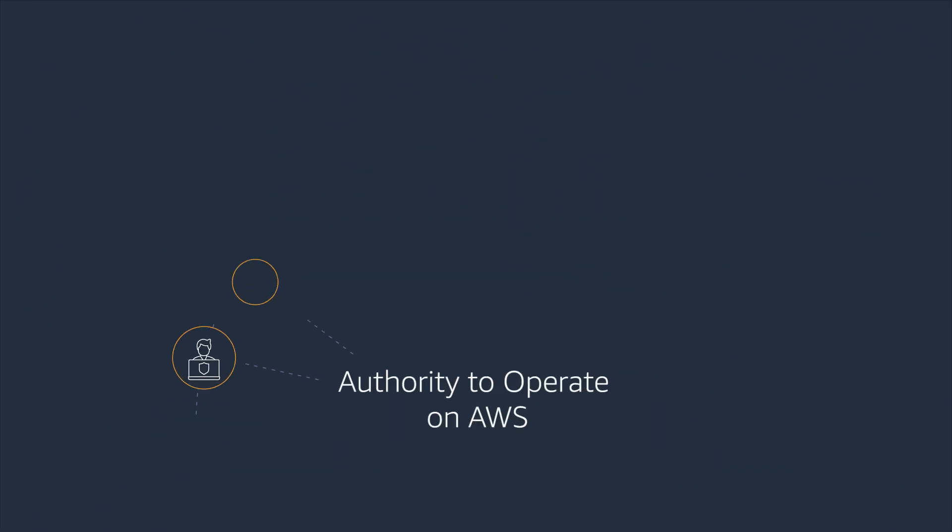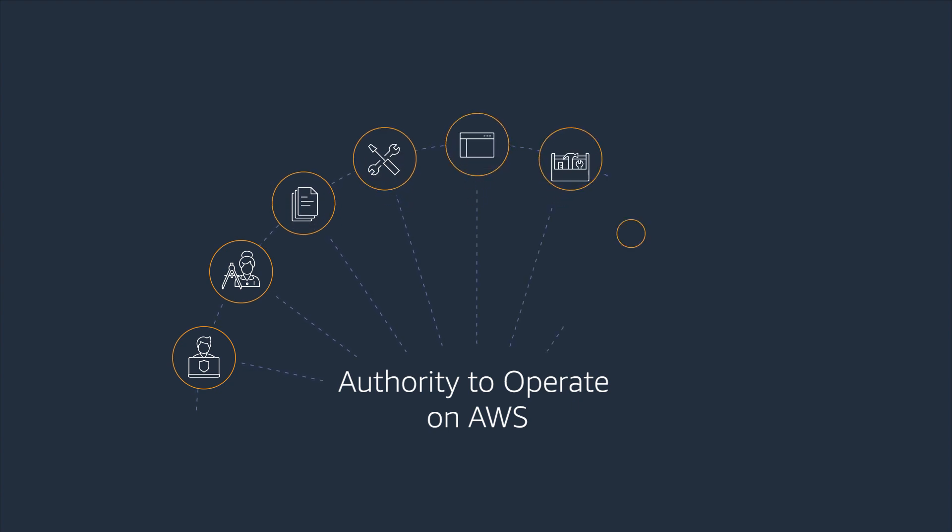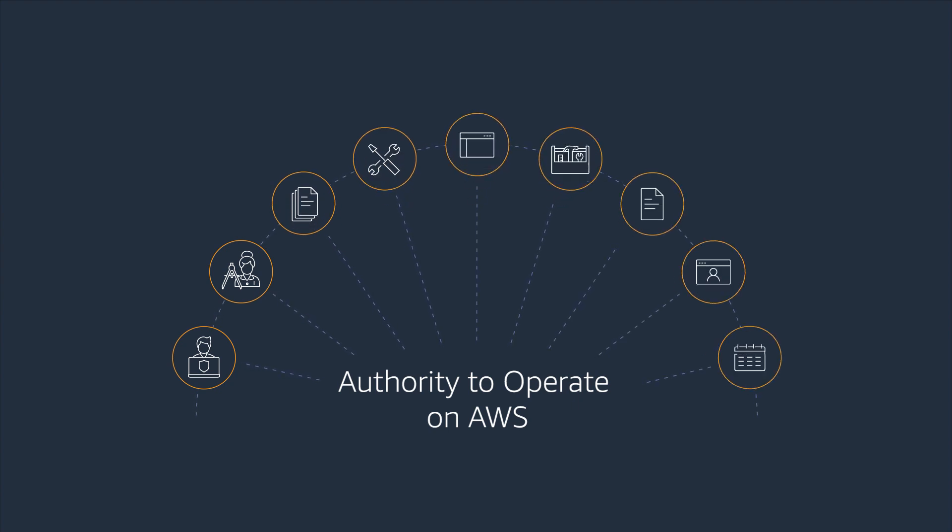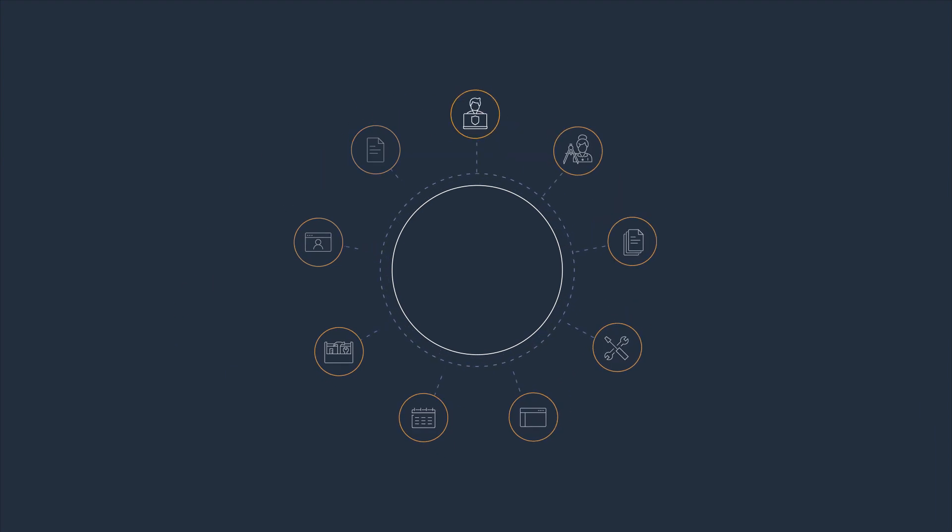The authority to operate on AWS program provides support to AWS partners seeking compliance authorization.